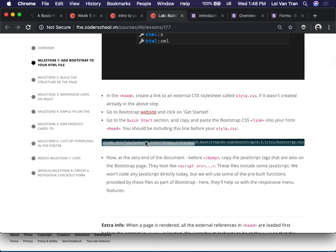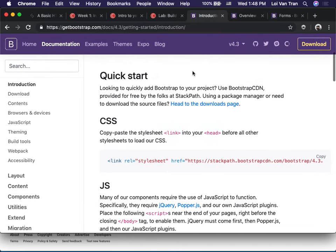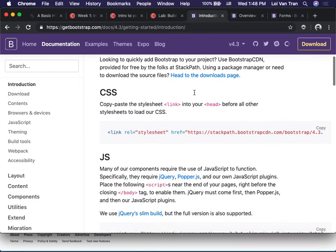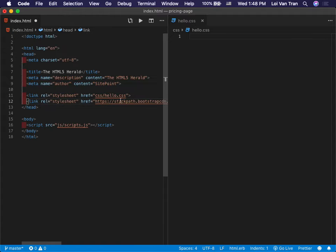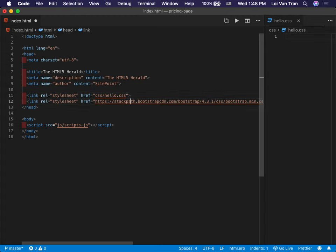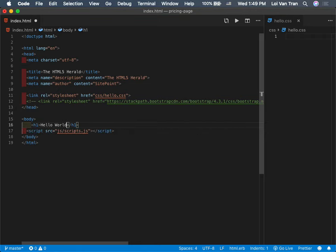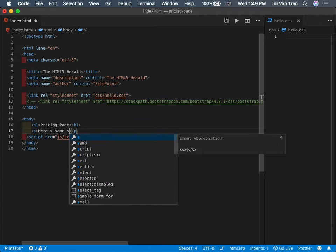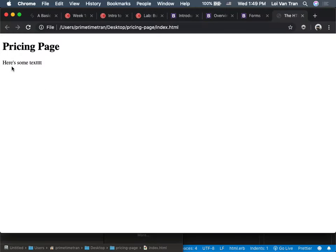You scroll down here and they provide you the link right here — you just click this button, you save it or paste it in. I'm going to comment this out and show you what Bootstrap does. I'll put 'Pricing page' and some text. Now we're going to see what we've done so far. I'm going to uncomment this line. Pay attention to what happens to the style. I'm going to save, I'm going to refresh.